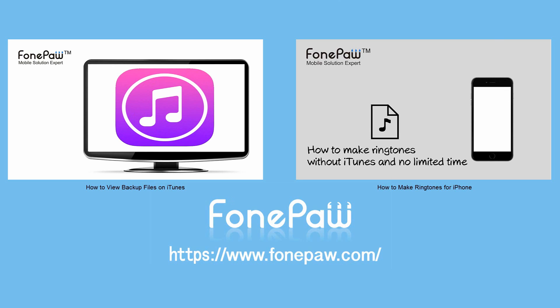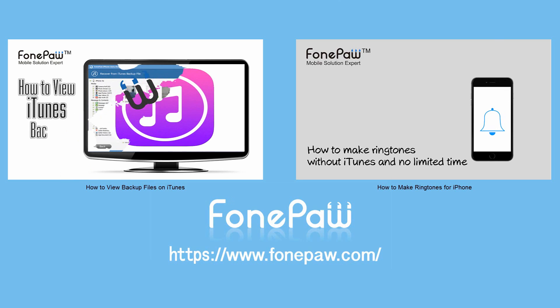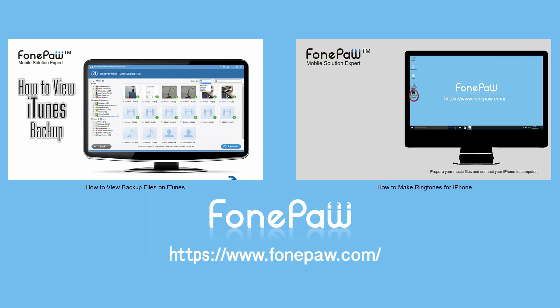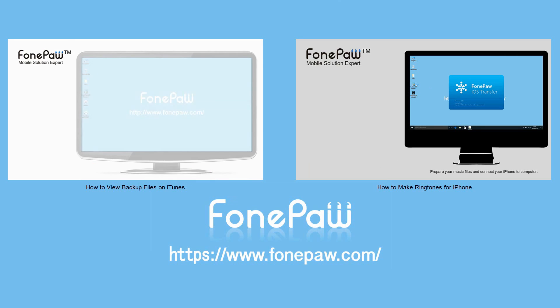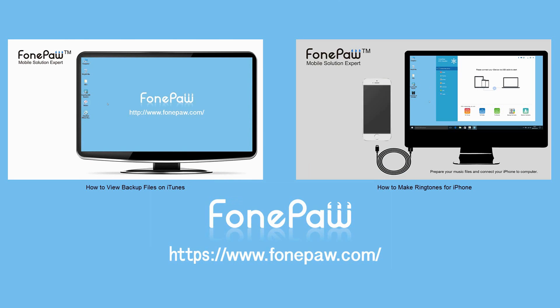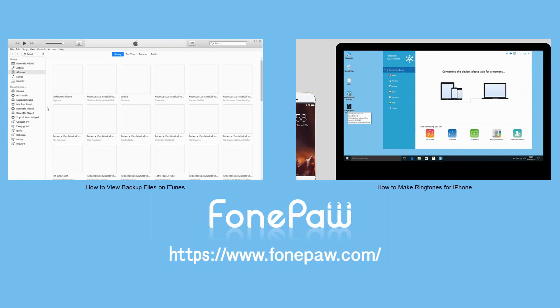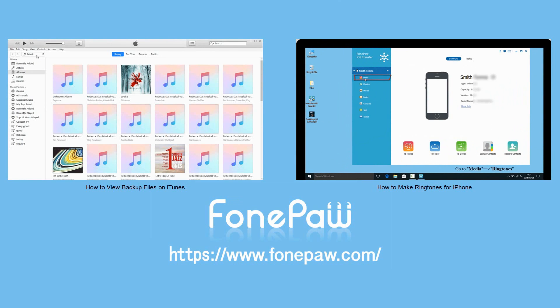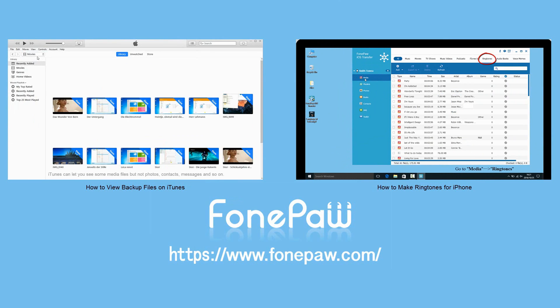That's all. If you want to know more about mobile tips and tricks, please go to www.fonepaw.com or subscribe.